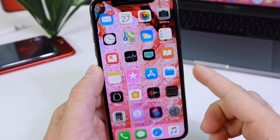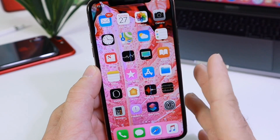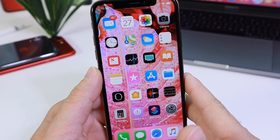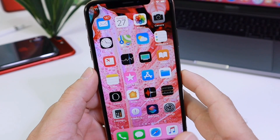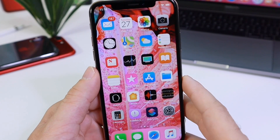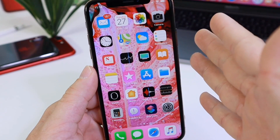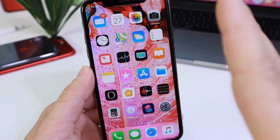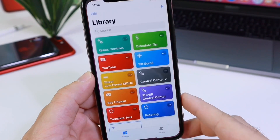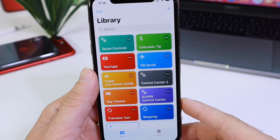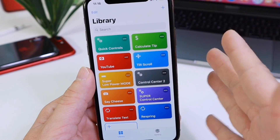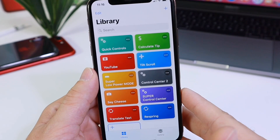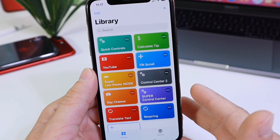Hey guys, in today's video I want to share with you a very unique Siri shortcut. In the past I've mentioned that Siri Shortcuts is just more than automating shortcuts to certain settings and toggles. I think this application has the potential to become some sort of tweaks application, sort of like what we see with jailbreak tweaks in the jailbreak community.